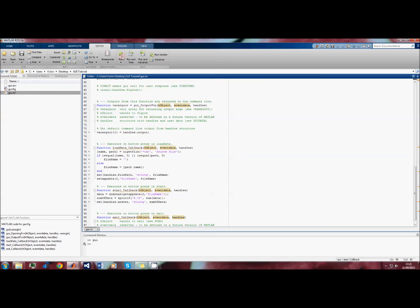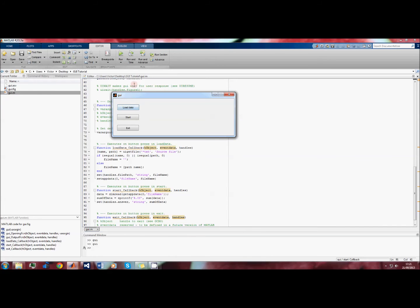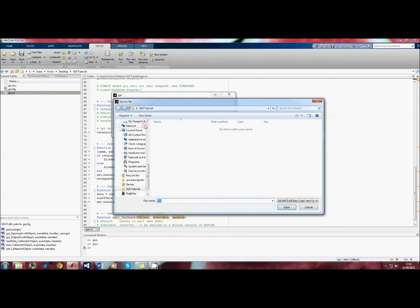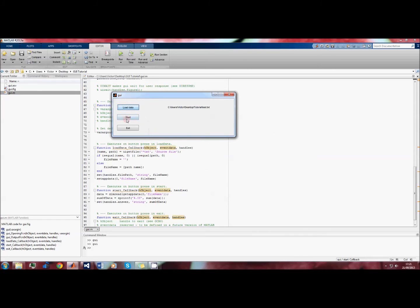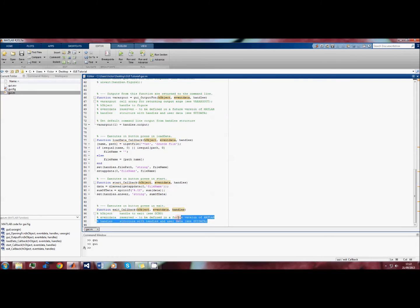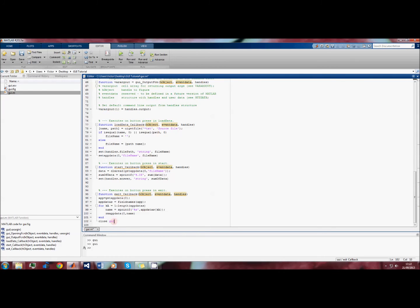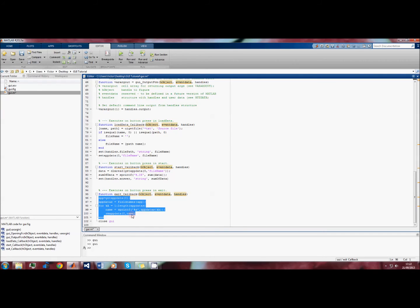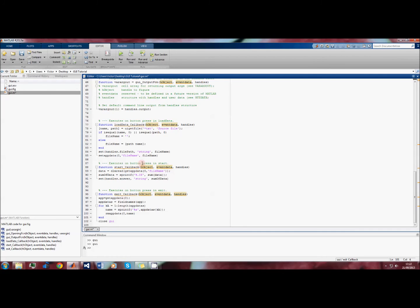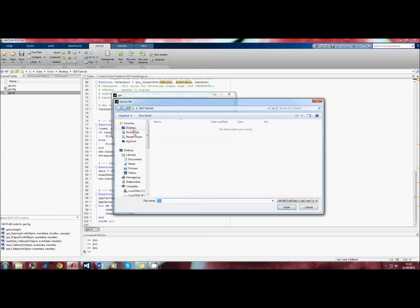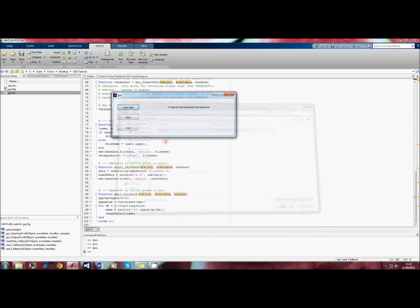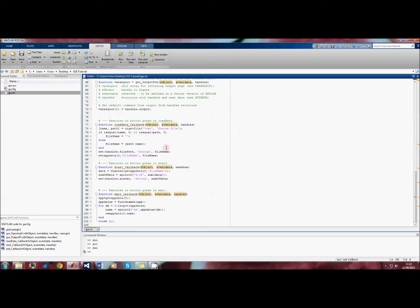We can now write sum_data and we'll save. When we press run, we can load the data file which is here, we can press start, and it will give us the answer here. As you can see, the exit button still doesn't do anything, so we have to code the exit button next, which is as simple as saying 'close GUI'. This is the essential command - the code above is just a little snippet which will delete any appdata that we've set further up in the code. If we save the file, click run, we can load our data, press start, it'll give us the sum, then we can press exit and our GUI will close.